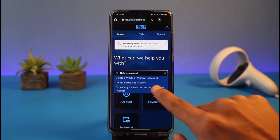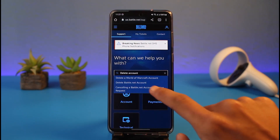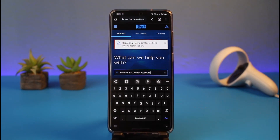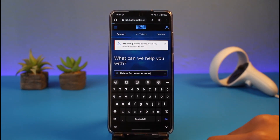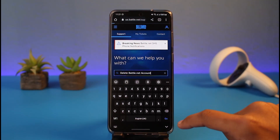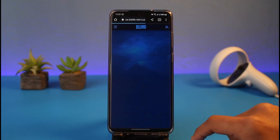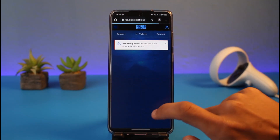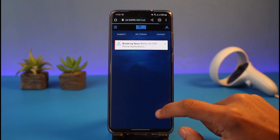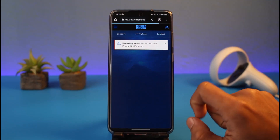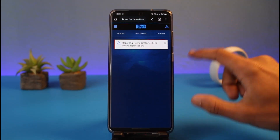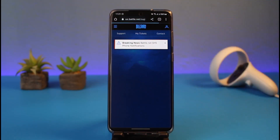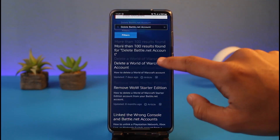You can see the second option that says 'Delete Battle.net Account'. Tap on that delete Battle.net account option. Once you tap on it, hit the search box and you'll be redirected to the article.